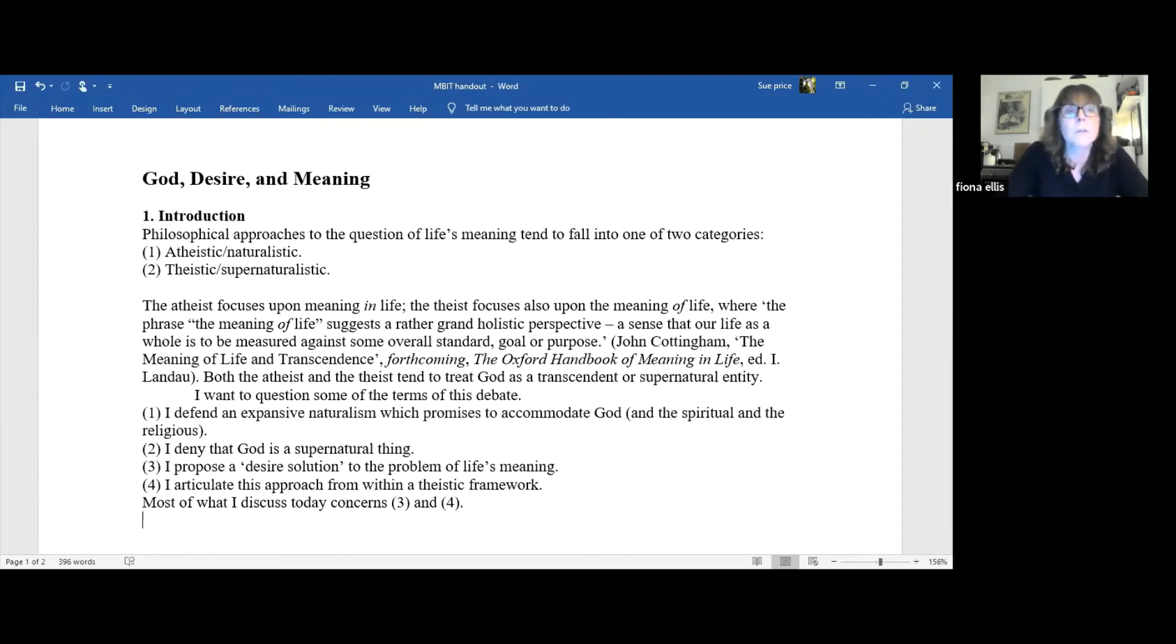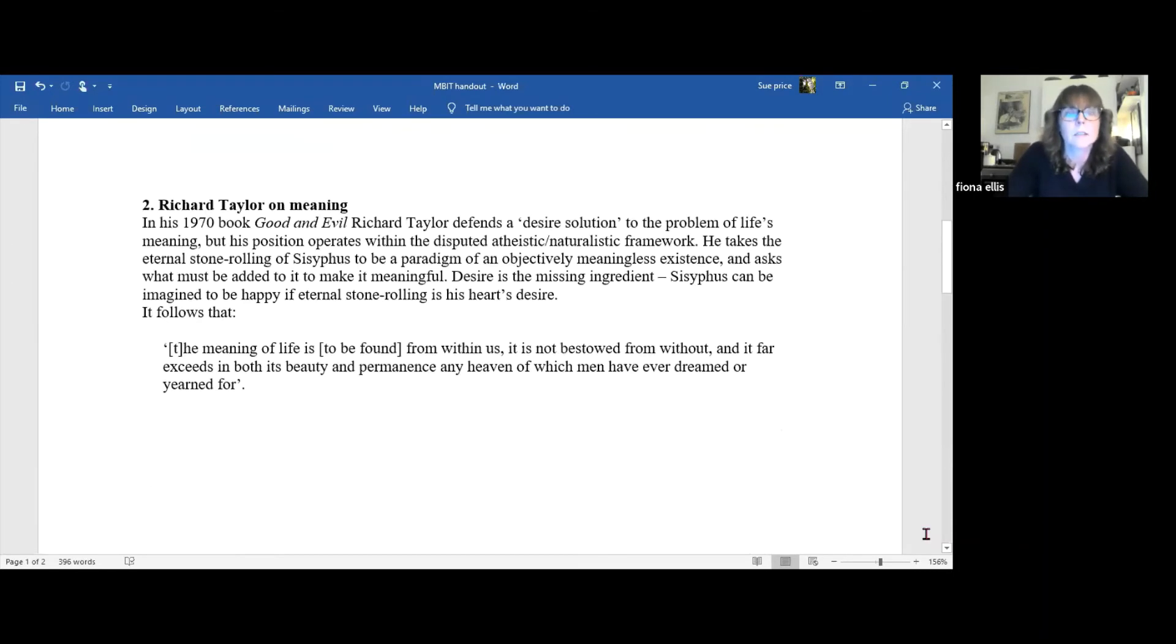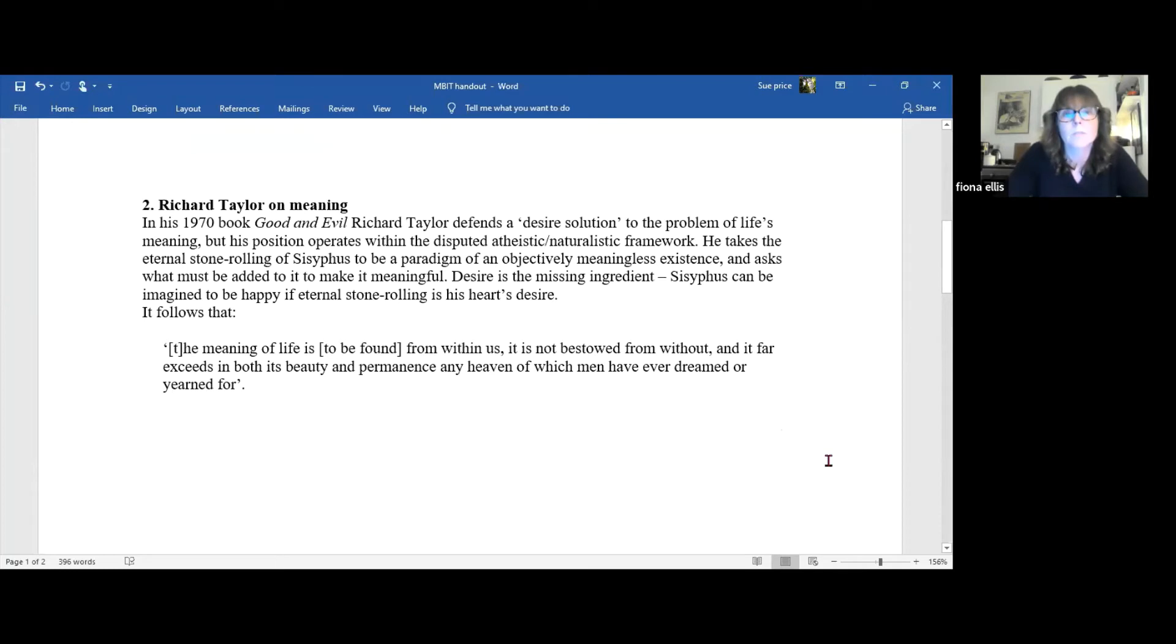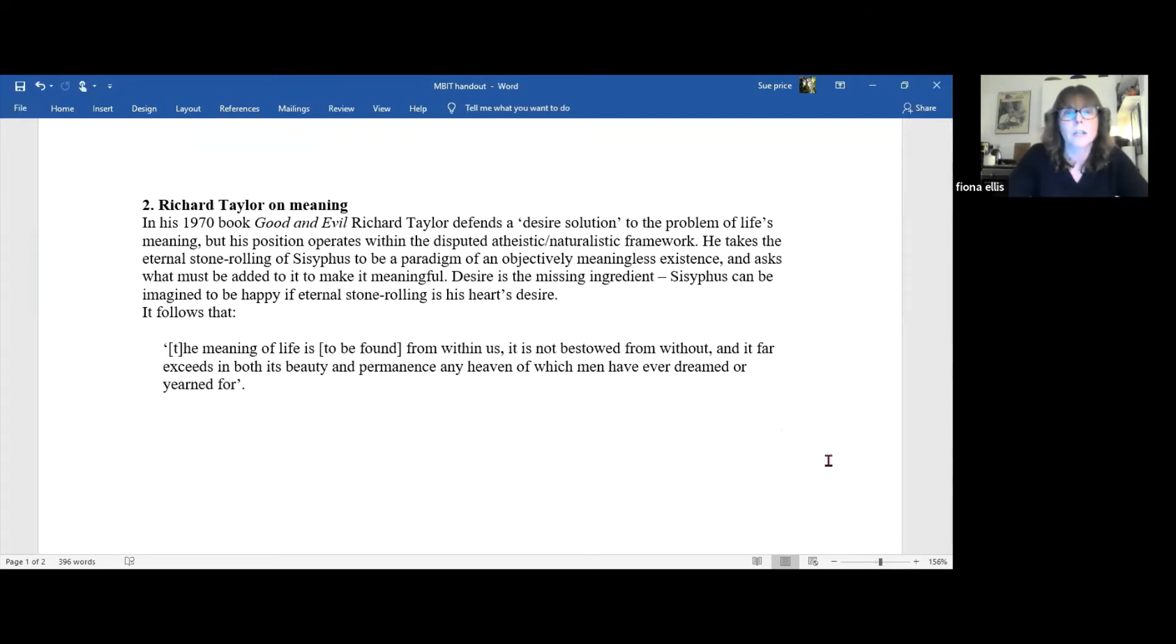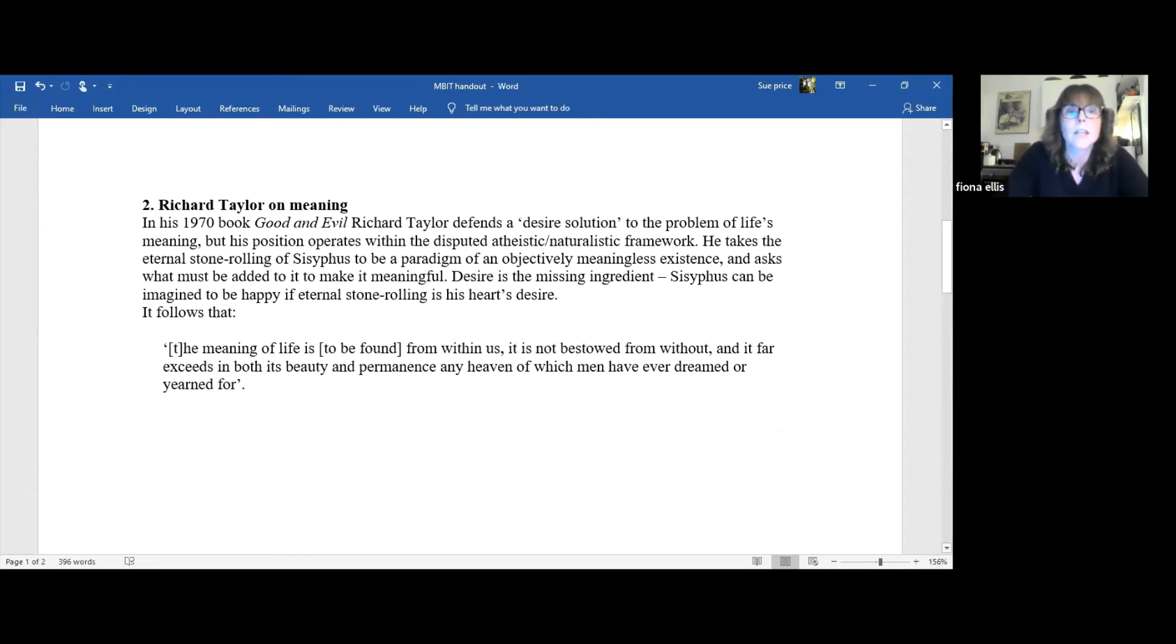A desire solution to the problem of life's meaning is defended by Richard Taylor in his 1970 book Good and Evil. However, Taylor operates within the offending framework, one in which the natural is dualistically opposed to the supernatural. So now moving on to section two, Taylor on meaning. Taylor accepts the value denuded world of the scientific naturalist, describing the world as a vast machine feeding on itself, running on and on forever to nothing.